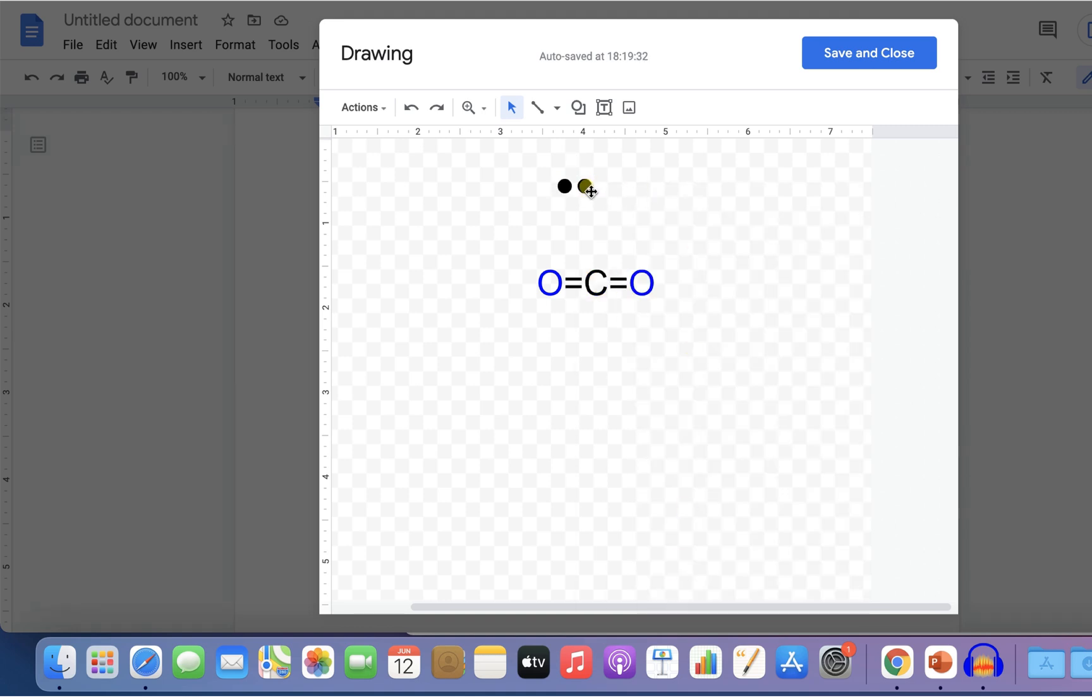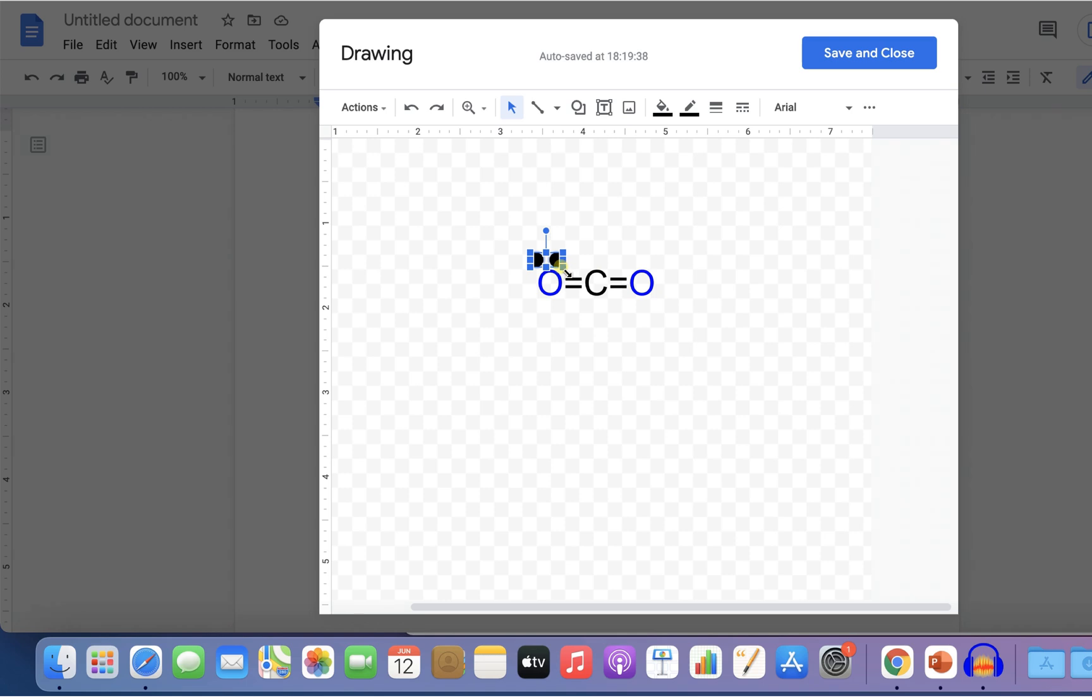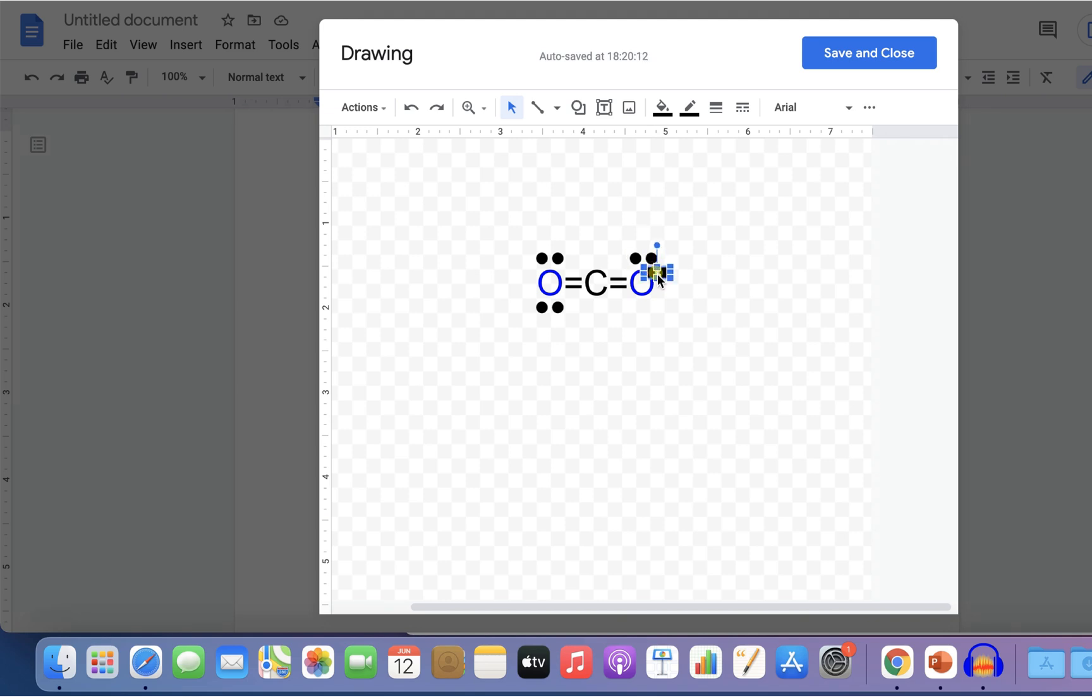Now whenever you click on the circle, both circles will move together. Place it on top of the molecule. Then copy paste the circles and place them one by one wherever needed.